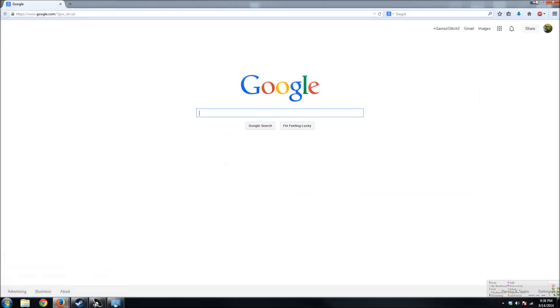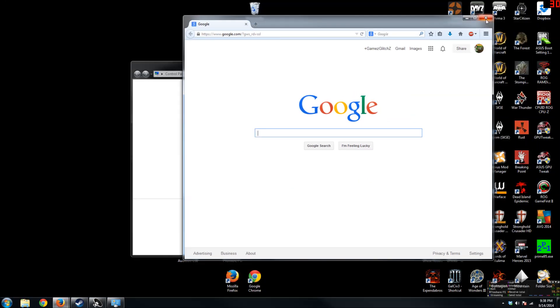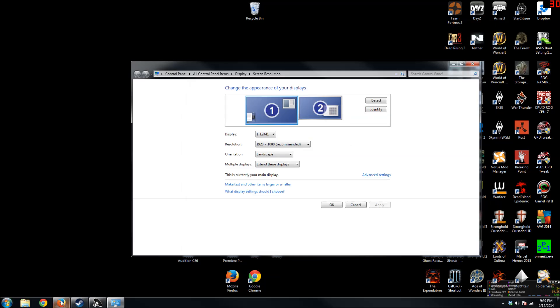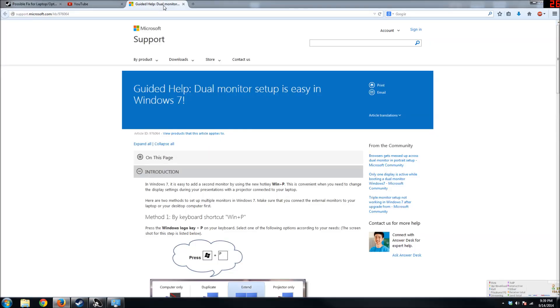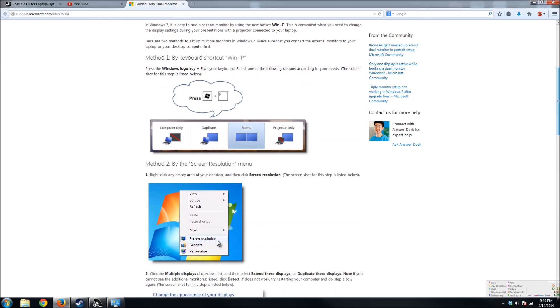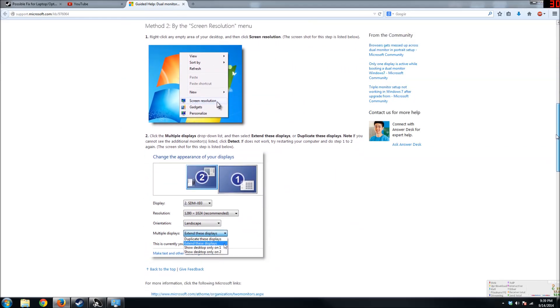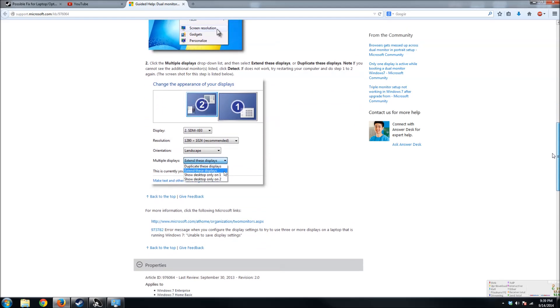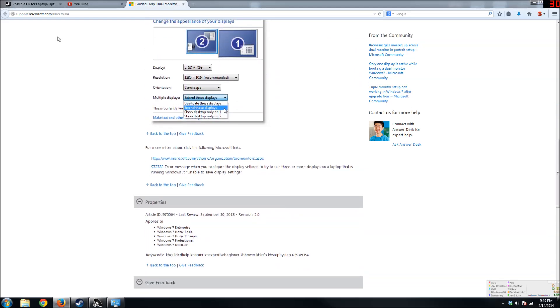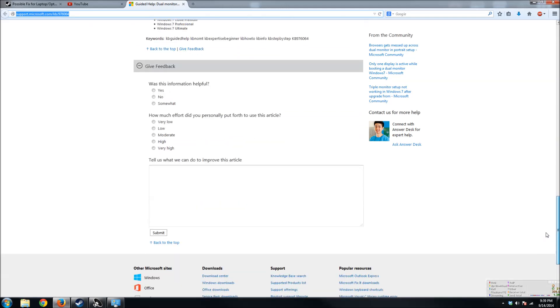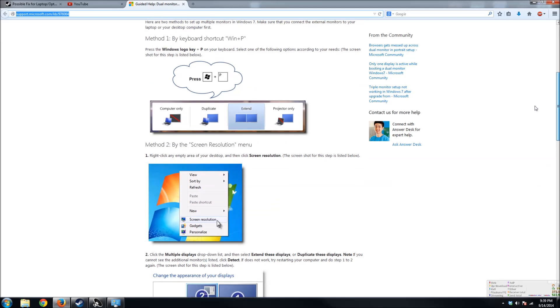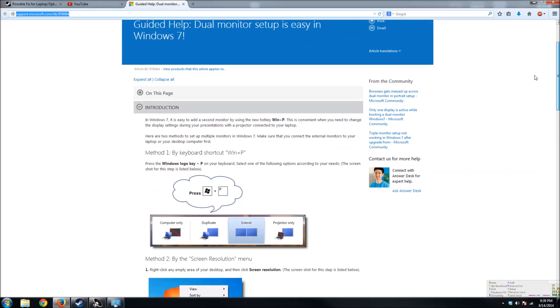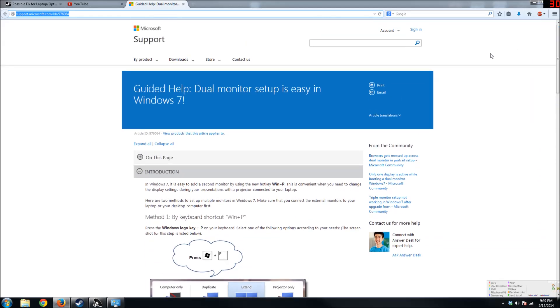Also, if you're looking for additional help, you can go to this Guide Help Dual Monitor site by Microsoft. And they could lead you through additional explanations. The link is available right here on top. If you have any issues with understanding what I'm doing, please also feel free to refer to this link, and it will definitely help you.